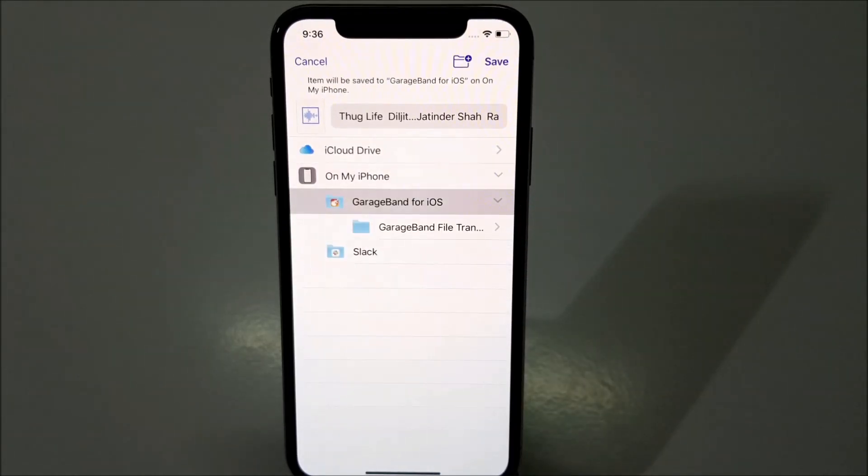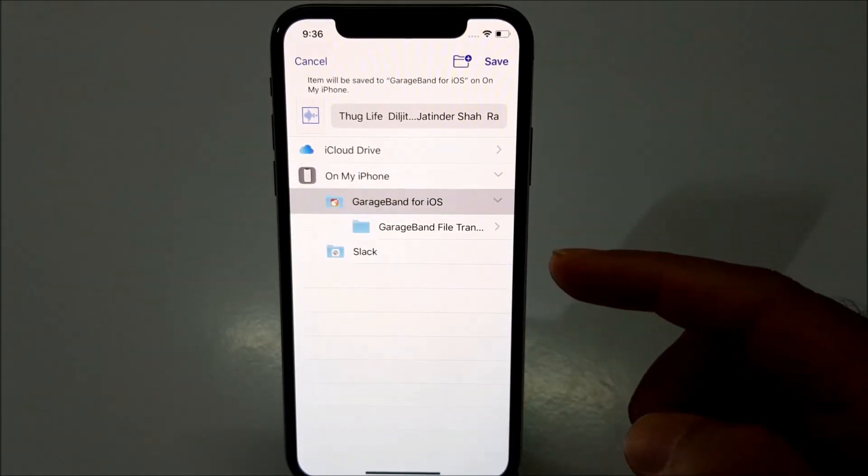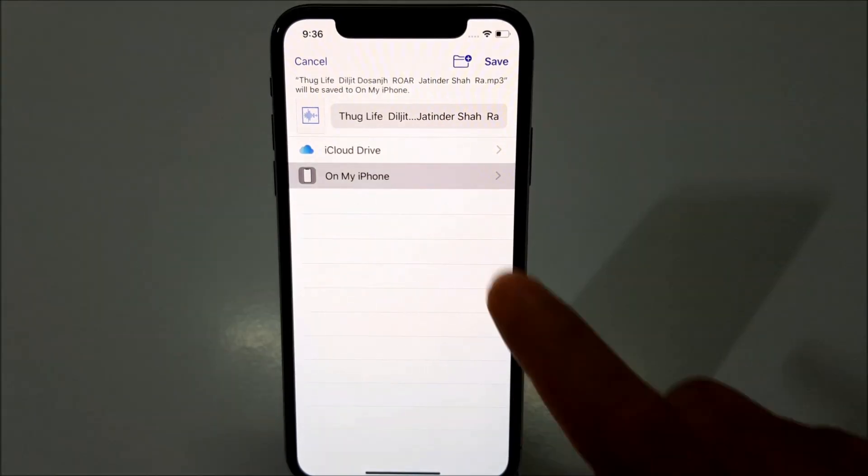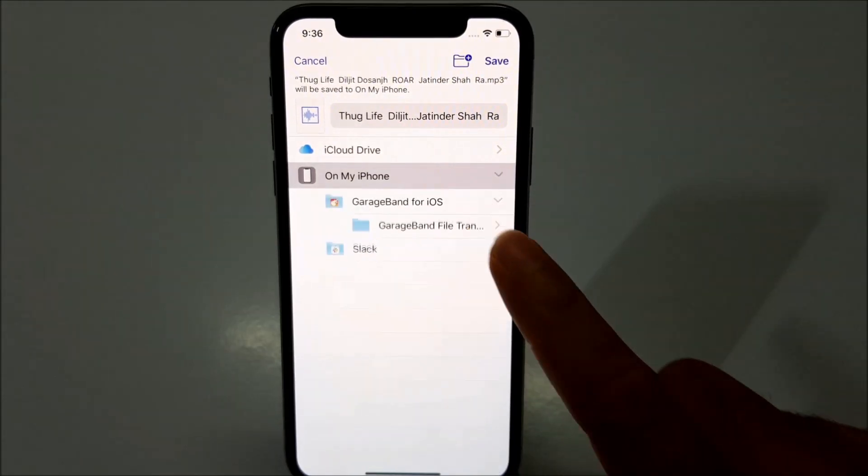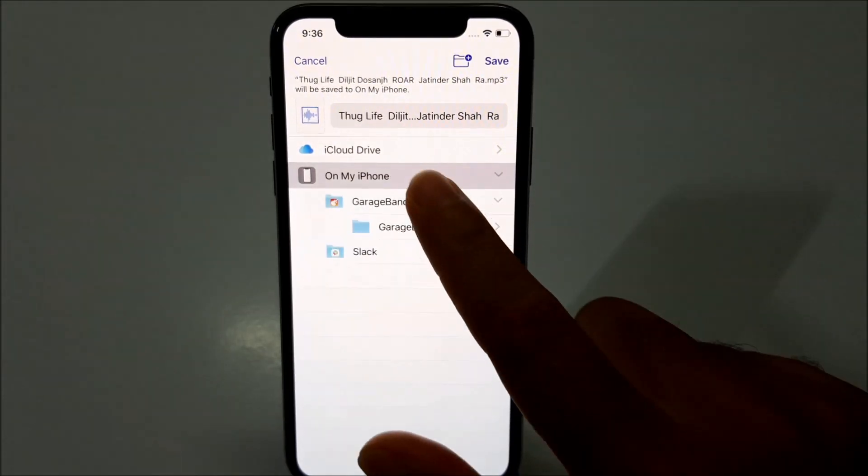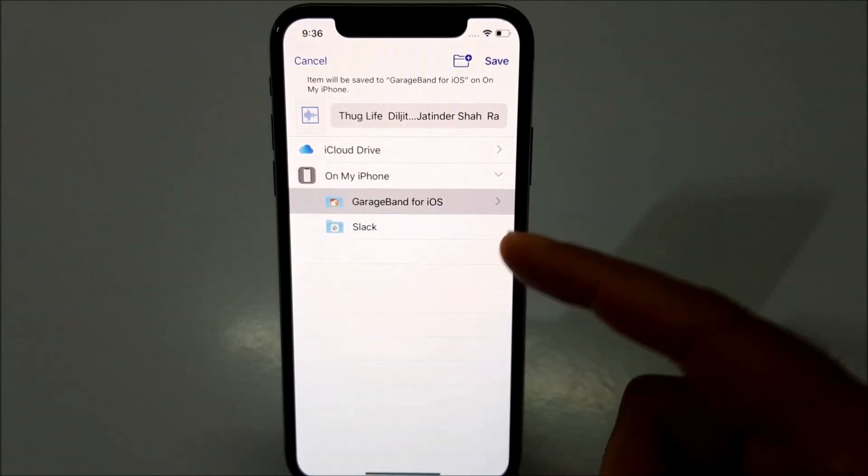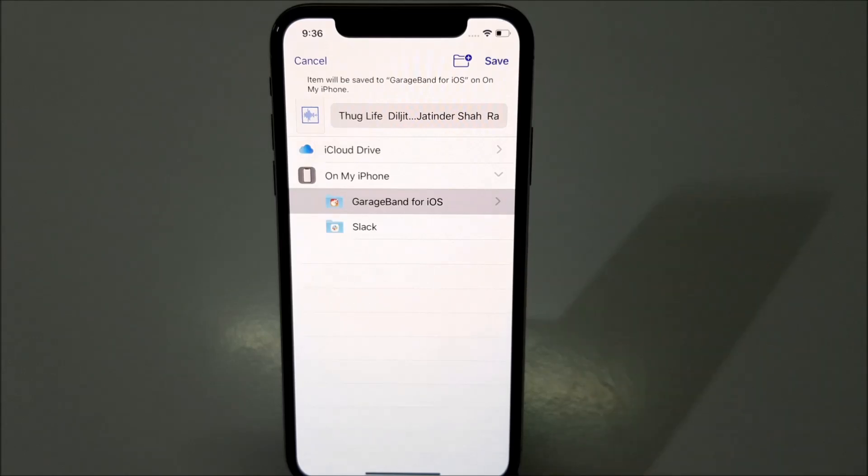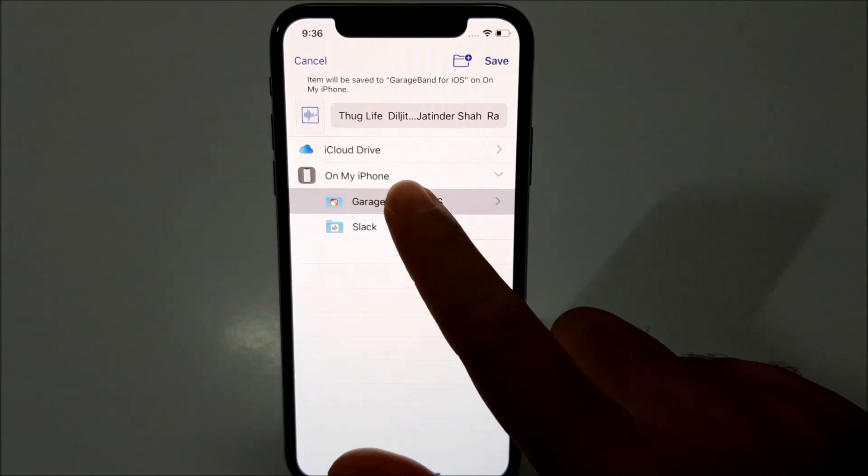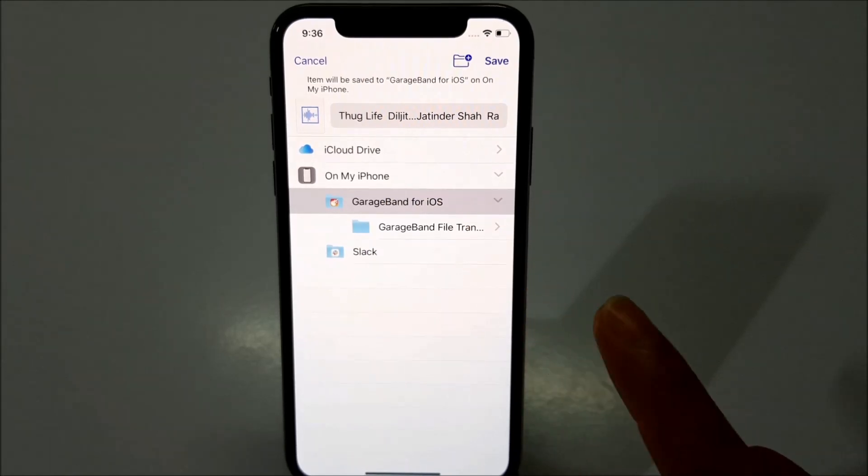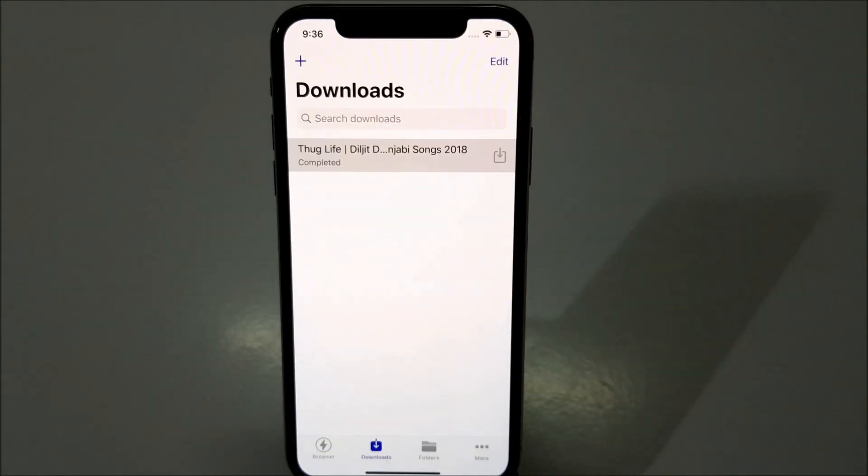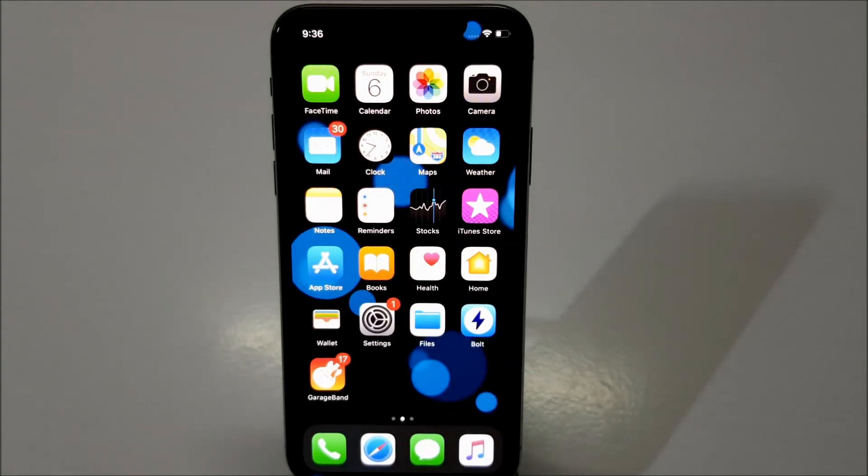So here you have to save the song on your iPhone only. You have to click on my iPhone and here you have to save the song in any of the folder which is available under your iPhone. For this tutorial, I will select GarageBand for iOS and save. Now you can close this application.